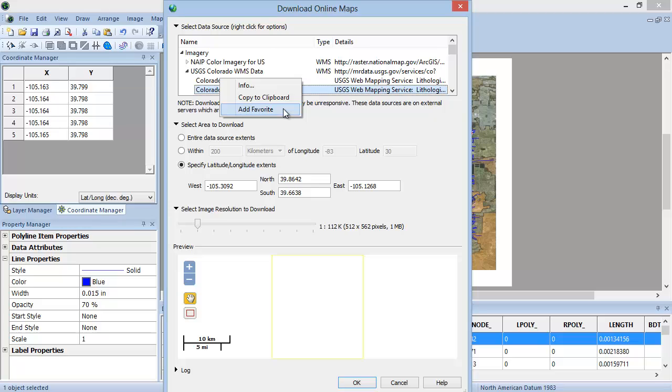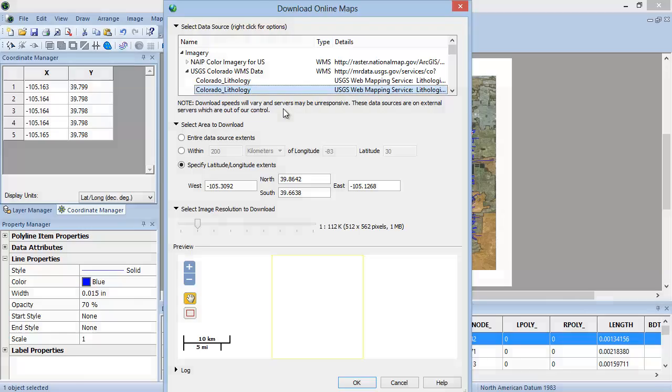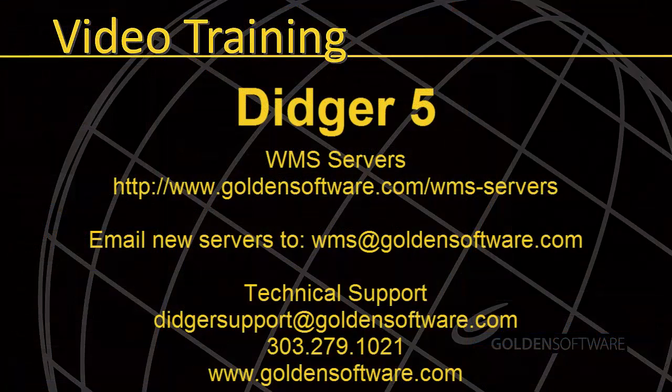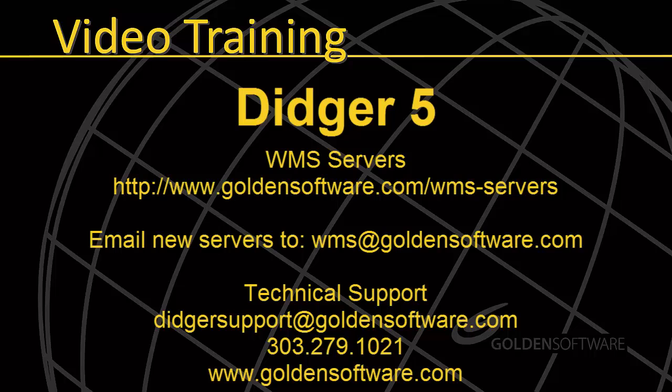You should now be able to add additional WMS servers and download maps directly into your projects. For a list of WMS servers that have been tested for use in the Download Online Maps dialog, visit the Golden Software Support Central page of the Golden Software website and click the WMS Servers link. If you would like to suggest a server to be added to the website, please email WMS at GoldenSoftware.com. This concludes my demonstration of the new Download Online Maps feature in Digir 5.